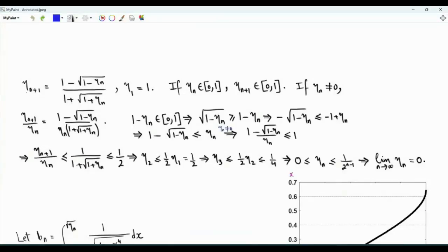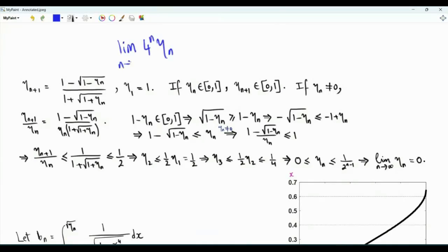We have the following recursion or difference equation: η_{n+1} is equal to (1 minus the square root of 1 minus η_n) divided by (1 plus the square root of 1 plus η_n), with η_1 equal to 1. We are interested in the limit of 4^n · η_n as n tends to infinity.